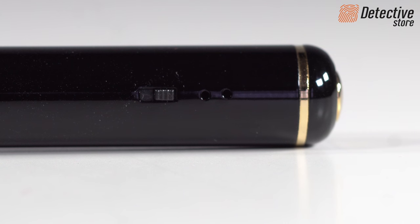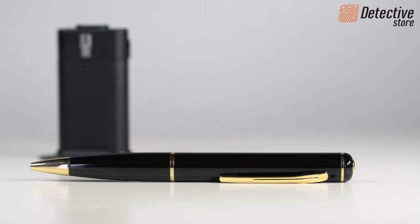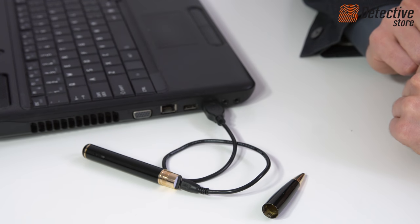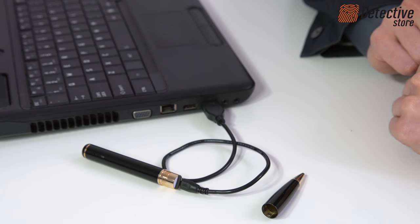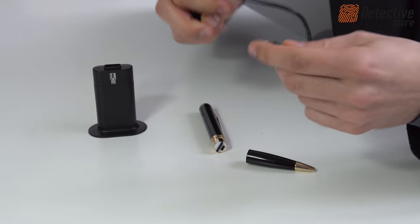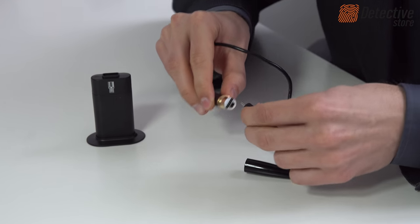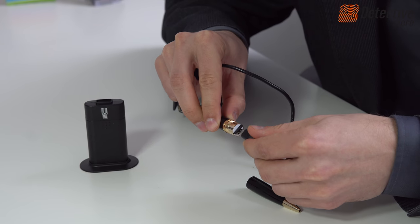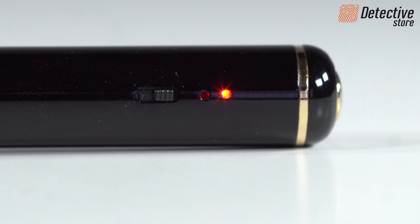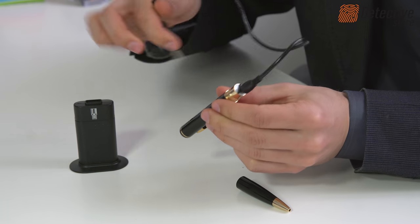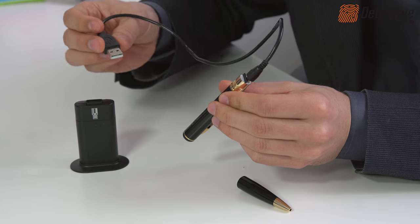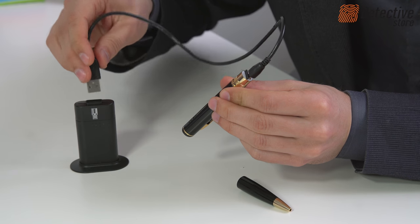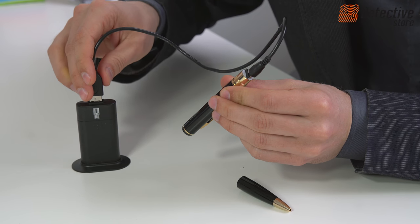The device can work for one hour in the continuous recording mode with a fully charged battery. The HD Mini Pen camera can be charged via the USB cable or via the power adapter. It takes a minimum of three hours to charge the device. While charging, the LED diode is lit red and starts flashing when the charging has been completed. You can still use the camera while charging.